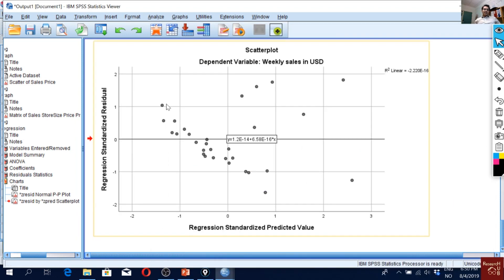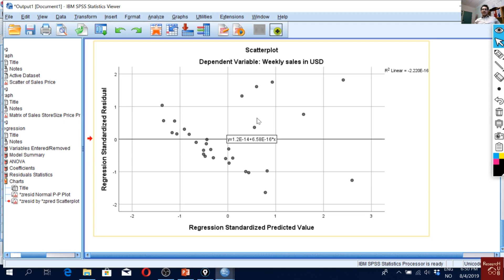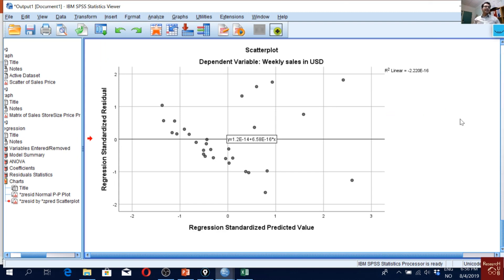So here we see that actually the observed values are getting dispersed with increasing values of the predicted values. Like here, the errors are quite larger than the errors here. So here it indicates that we kind of have a heteroscedasticity problem. But this is a graphical representation. But we can do better.